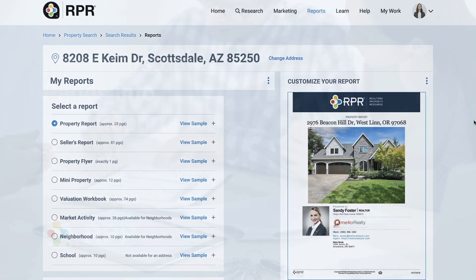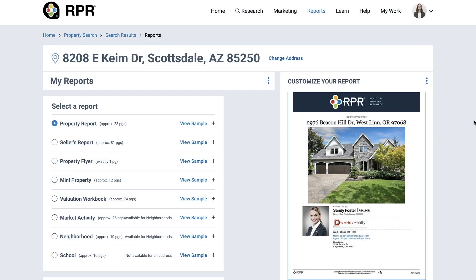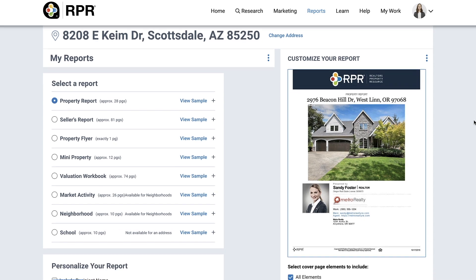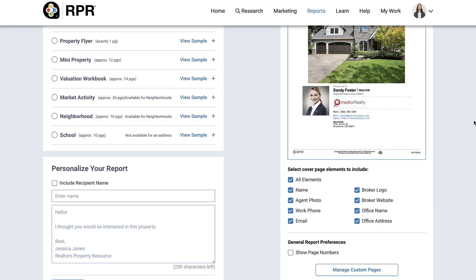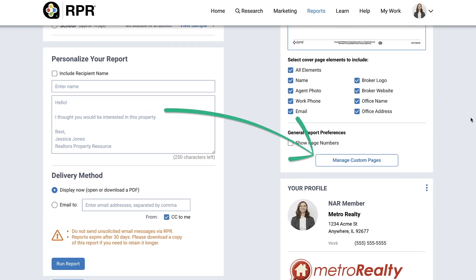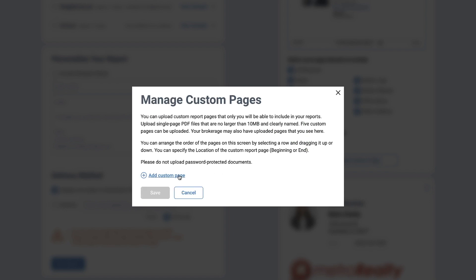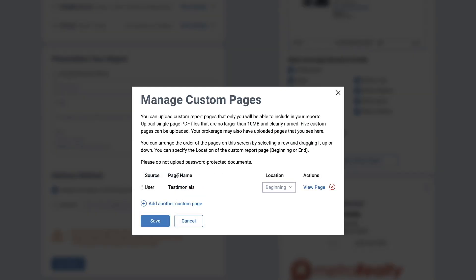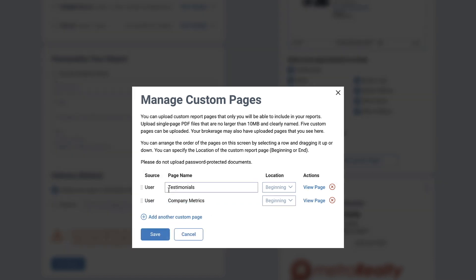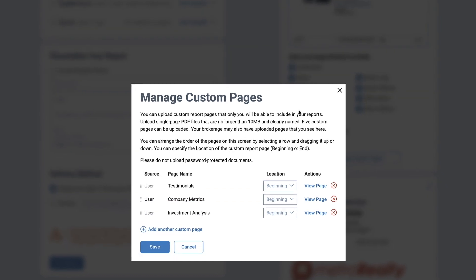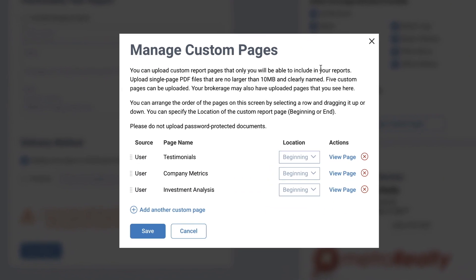And it's simple to do. Select Manage Custom Pages from the Reports section. A window will appear allowing you to add up to five customized PDF files. Select Add Custom Page to upload PDF files from your system. You can upload a max of five pages that are no larger than 10 MB.